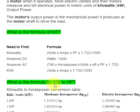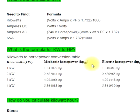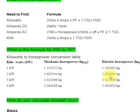What is the formula for KW to HP? KW to HP conversion table: 1 kW = 1.341022 mechanical horsepower (HP I) = 1.340483 electric horsepower (HP E). 2 kW = 2.682044 HP = 2.680965 HP. 3 kW = 4.023066 HP = 4.021448 HP.